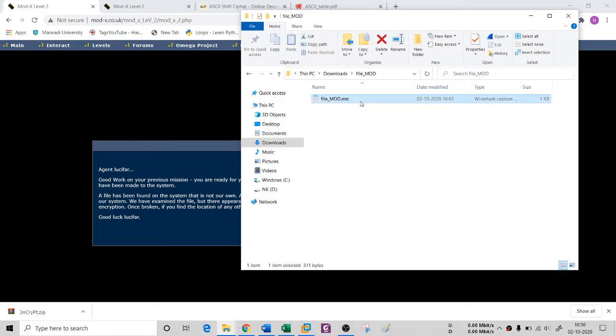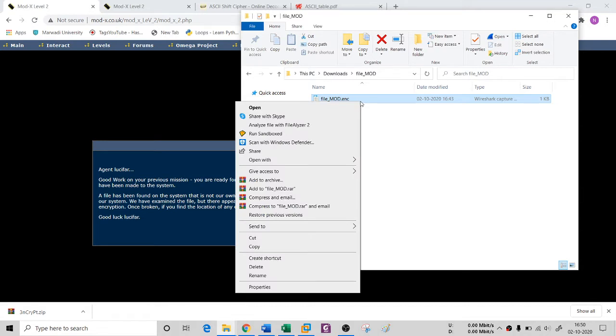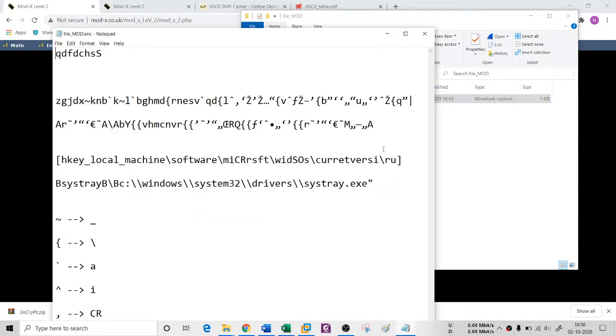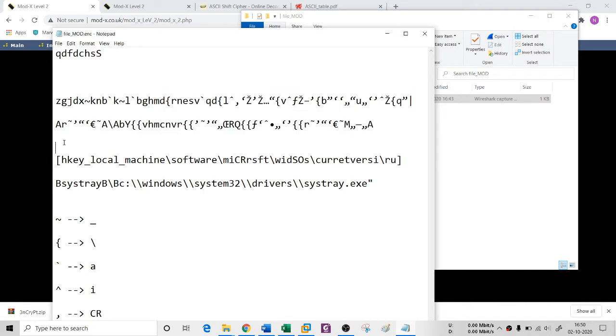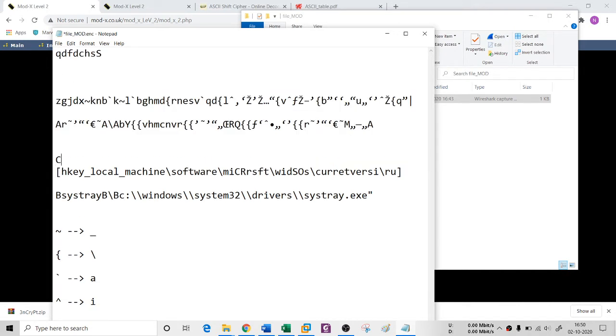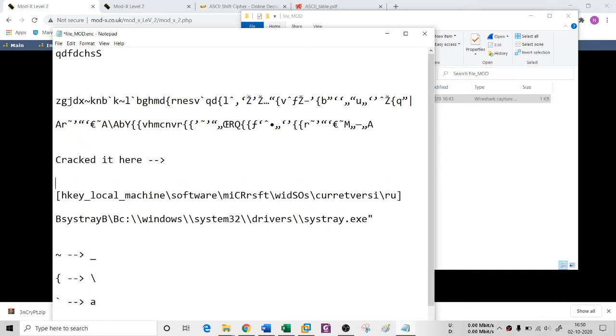When I open it in a notepad, you see that this is the thing that they had given. And this is the cracked version. This is what I had cracked actually.